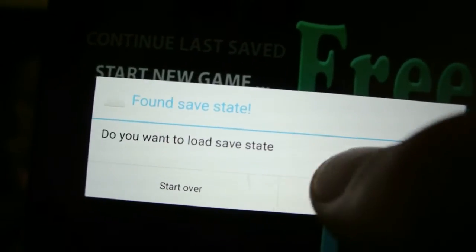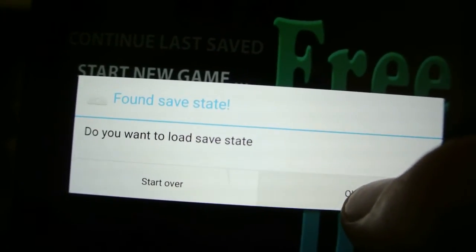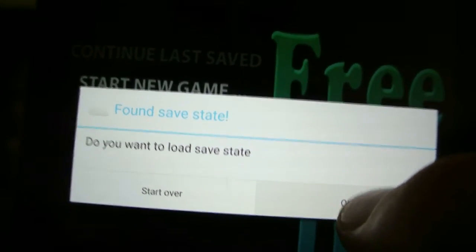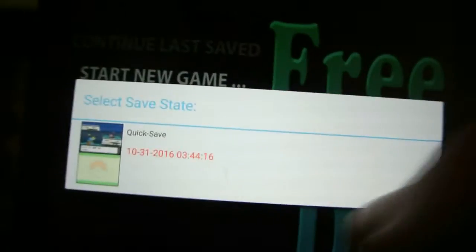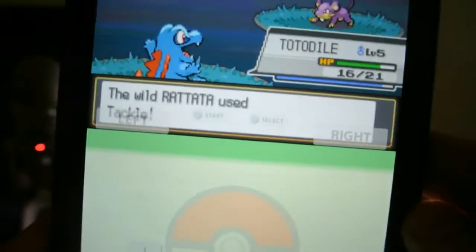Do you want to load a state? That's for me because I was playing the game earlier. And there it is.